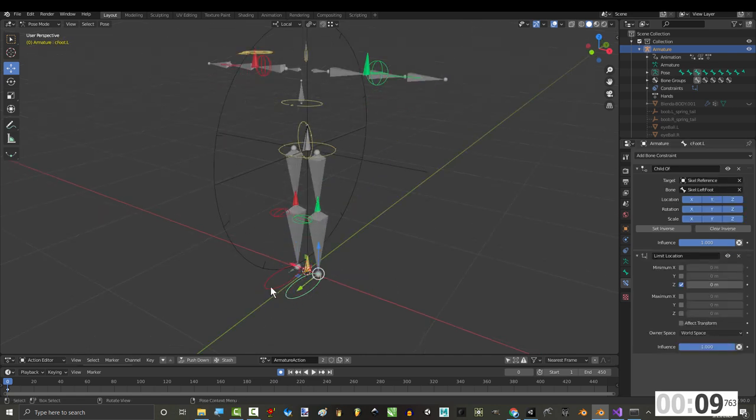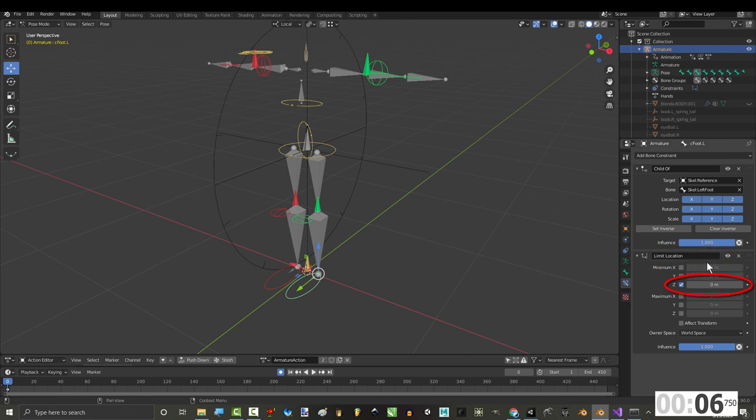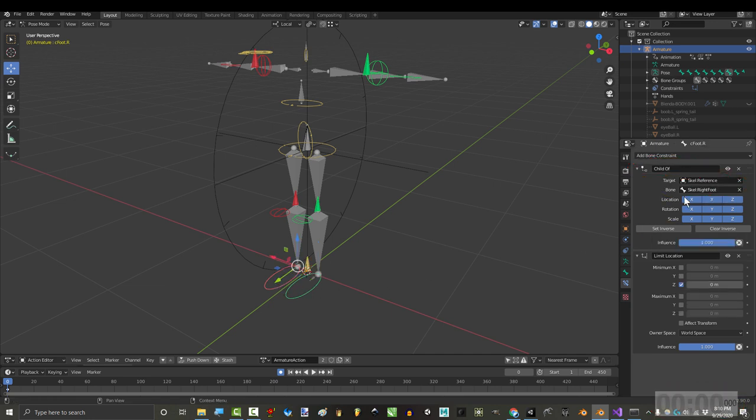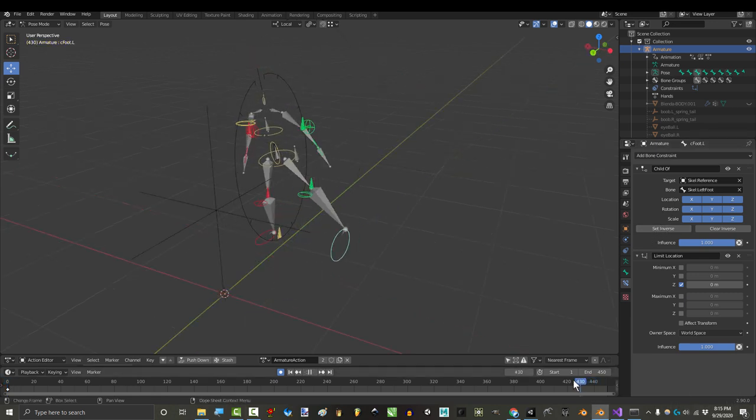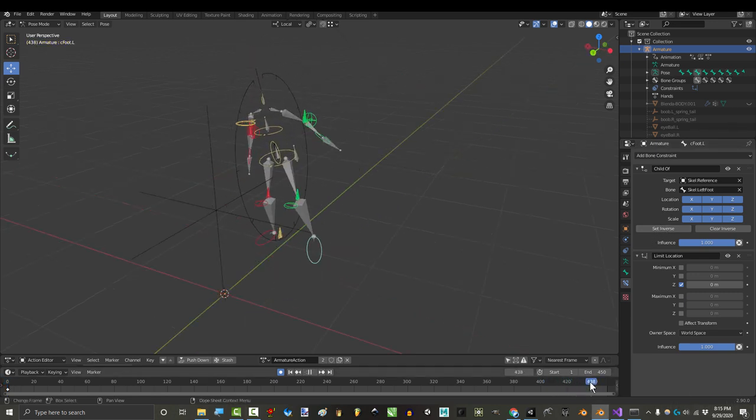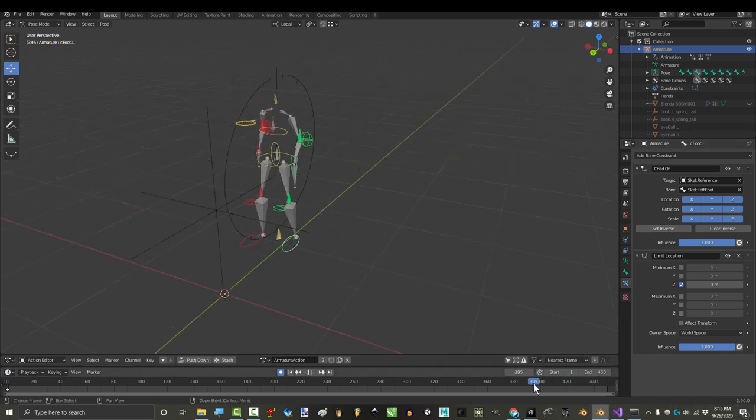Once you've done all that, the last thing is to check the feet. As I said in the previous videos, make sure that they have limit location so they can't go below the floor, and make sure they both have child of constraints set to the inverse of their respective feet. You're done. If you did everything right, you should see your skeleton shadow the connect rig.